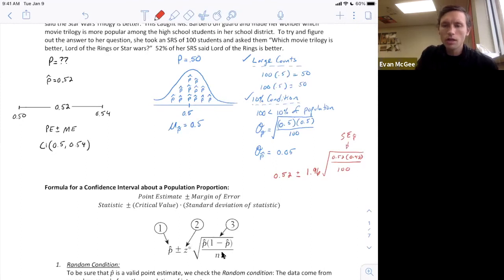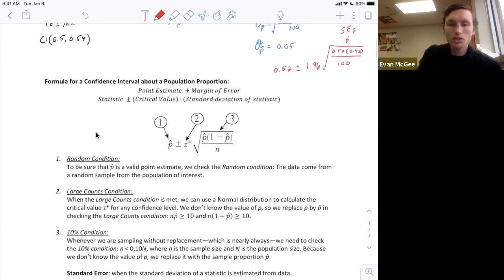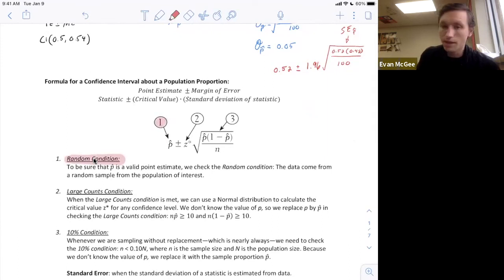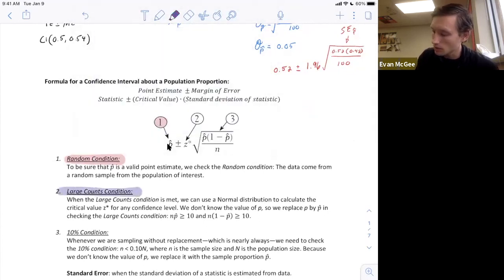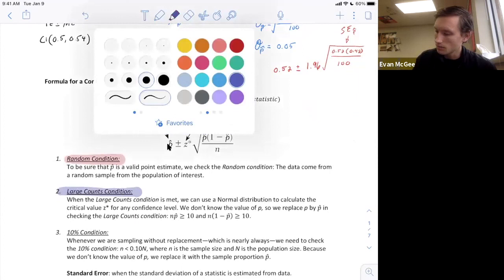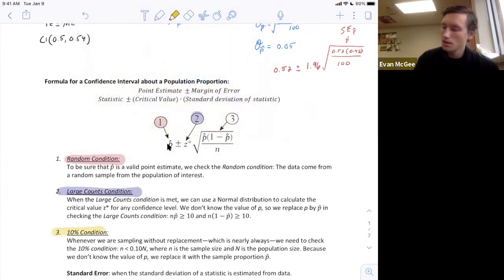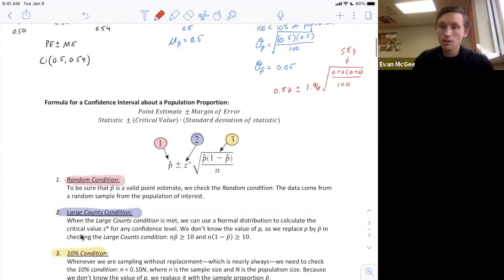A couple of really important things about confidence intervals: it all depends on the sampling distribution, so we have to check conditions. First, the sample must be randomly selected — we need to trust our p-hat. Second, we check the large counts condition to ensure we can find the appropriate critical value. Third, we check the 10% condition to make sure we can trust the standard deviation of the statistic. Once all conditions are met, we can actually calculate our interval.